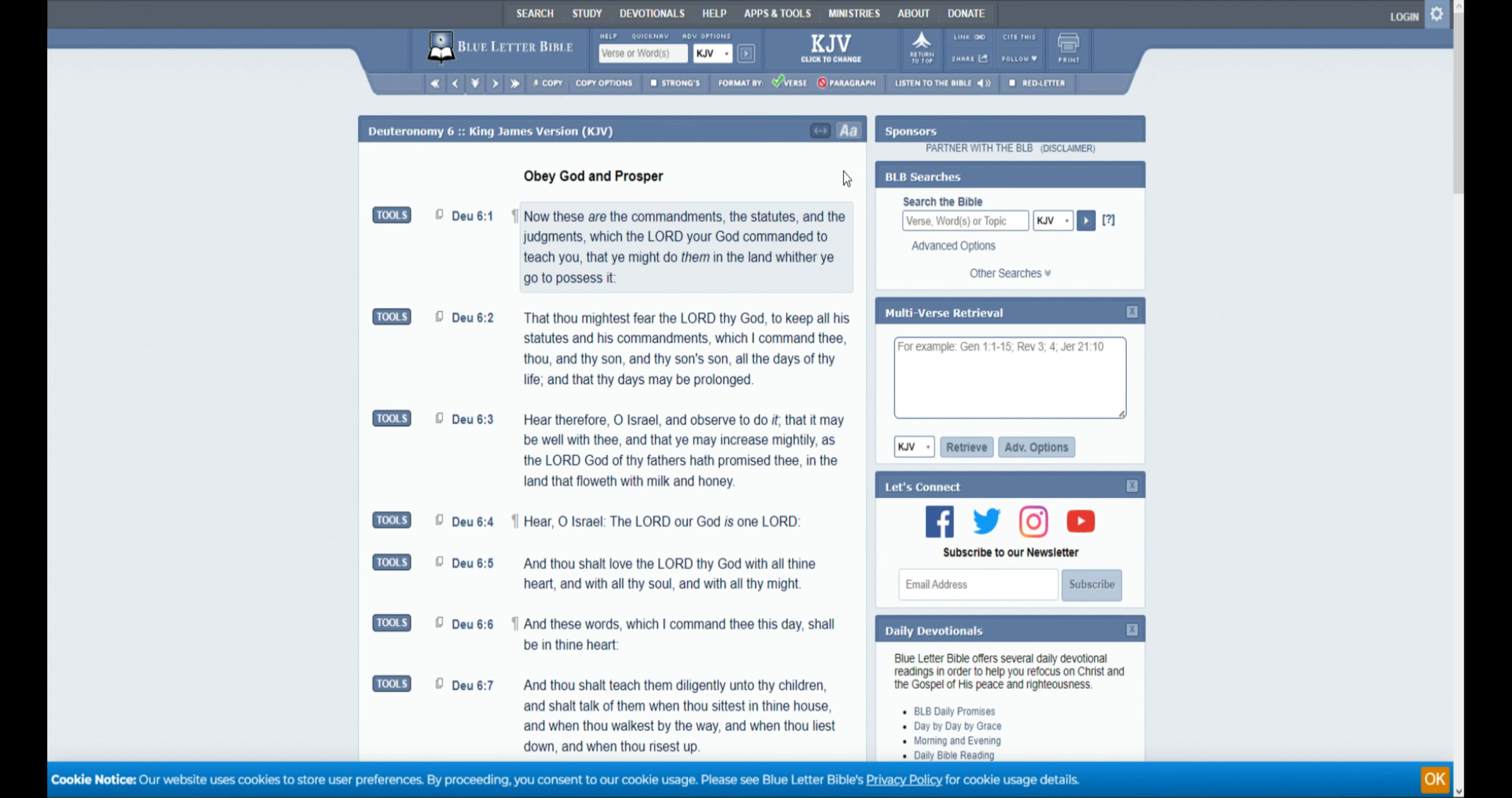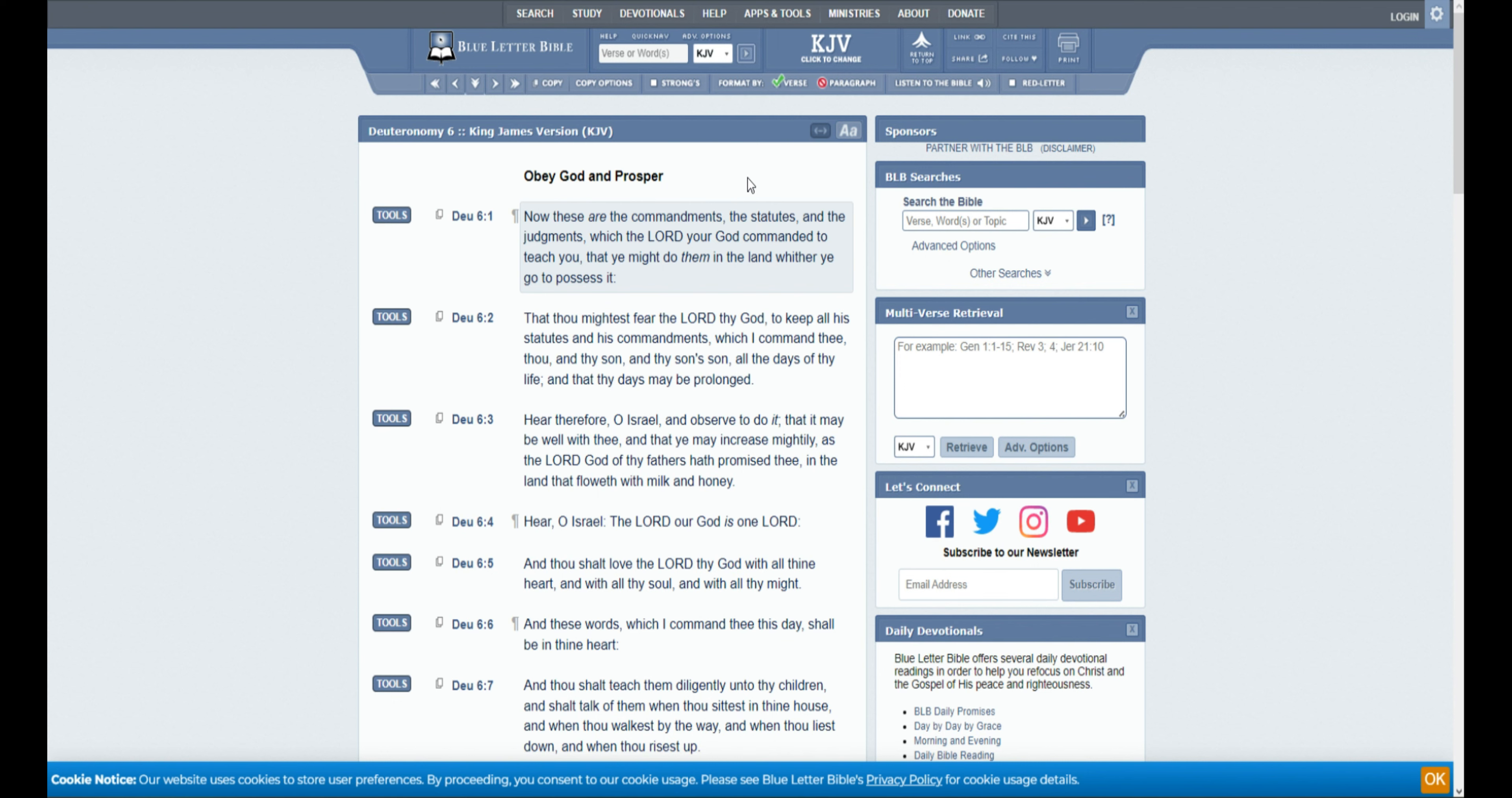As a summary of Deuteronomy chapter 6, we have obey God and prosper. Moses is telling them that these are the commandments that you will keep in the land where you go to possess it. He's just capping it all off.